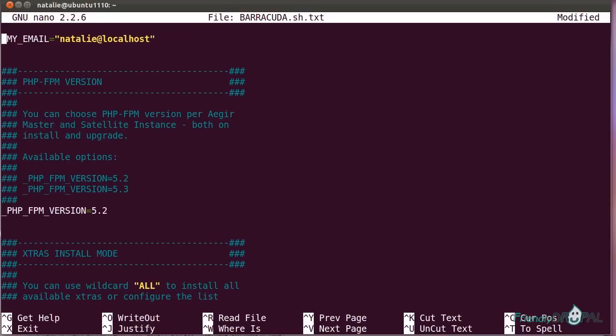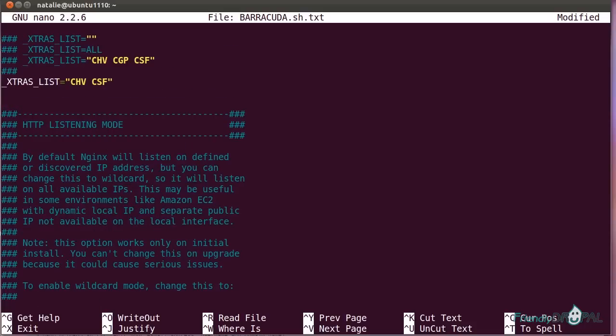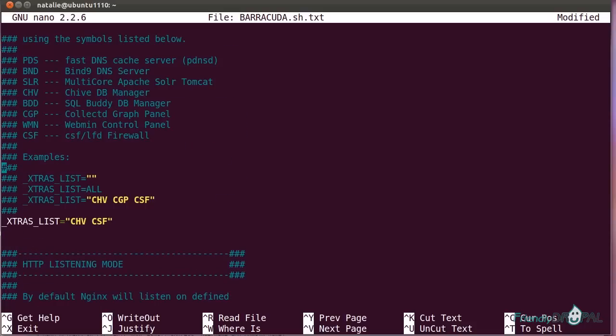You can also change the PHP version for your Aegir master or even an Octopus instance, which can be helpful if you have some older Drupal 5 sites, for example. This is where you can specify additional software for your server. I'm going to add Apache Solr.